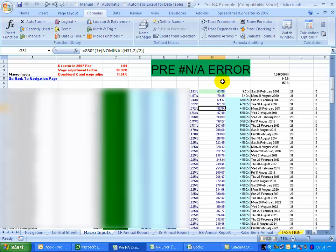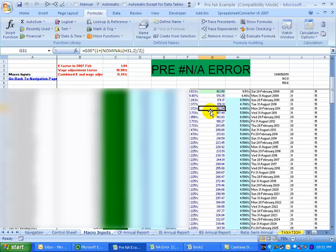The problem also only seems to occur with functions that are apparent in the analysis tool pack, so things like the nominal function, XNPV, EOMONTH, etc.